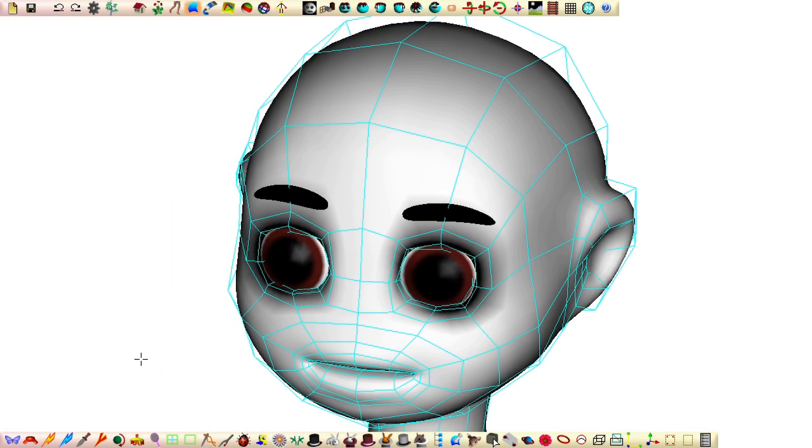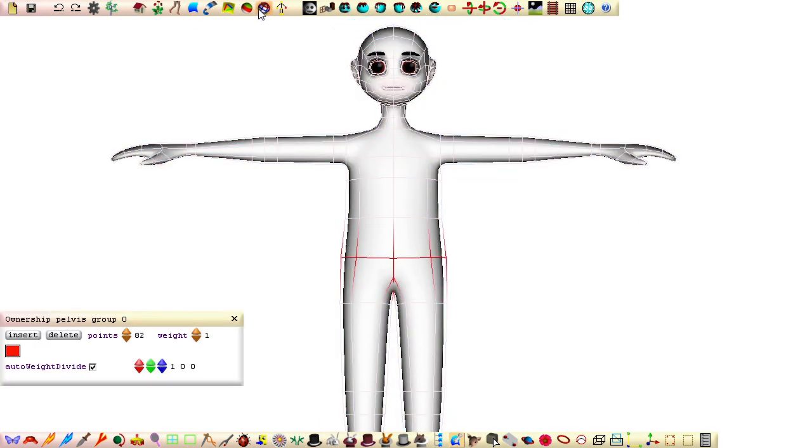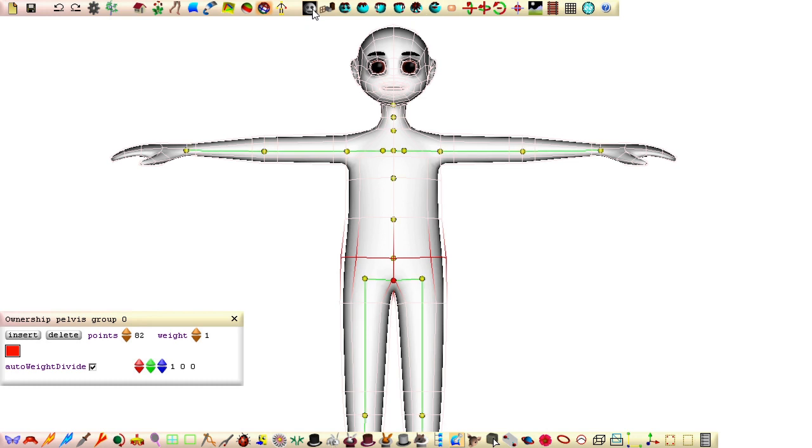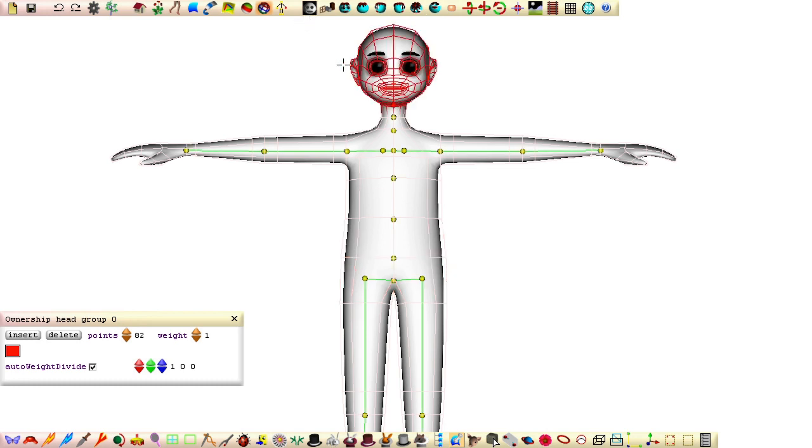Before we can see our character animate again, because of the new control points added to the head, we must first go into paint color coded control points mode, select the head bone and reapply ownership to the head.